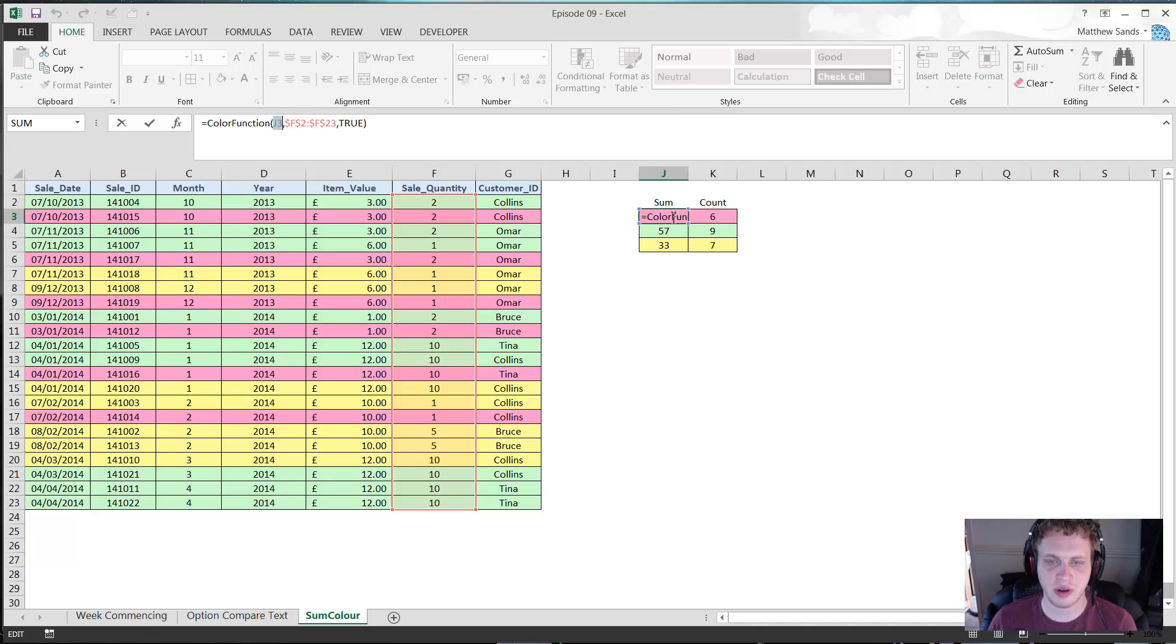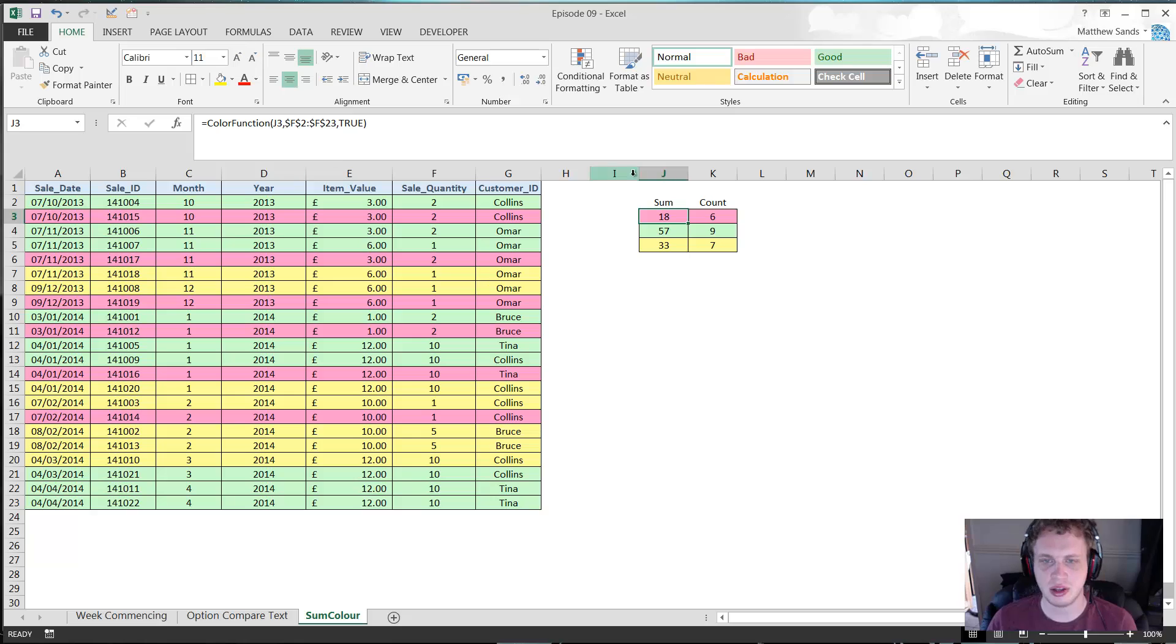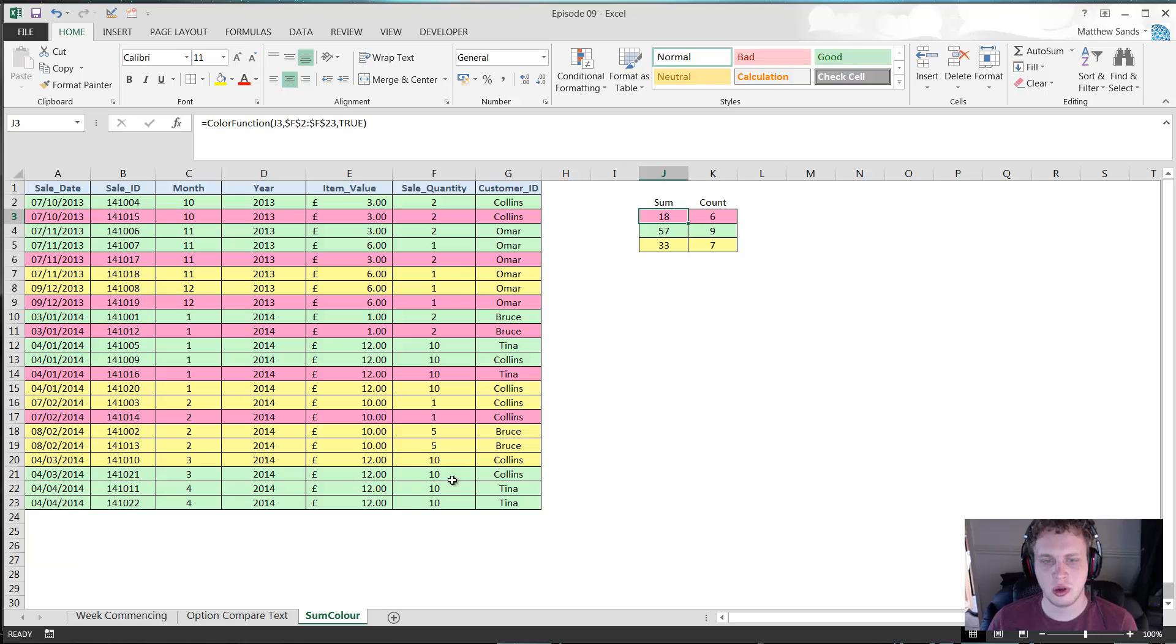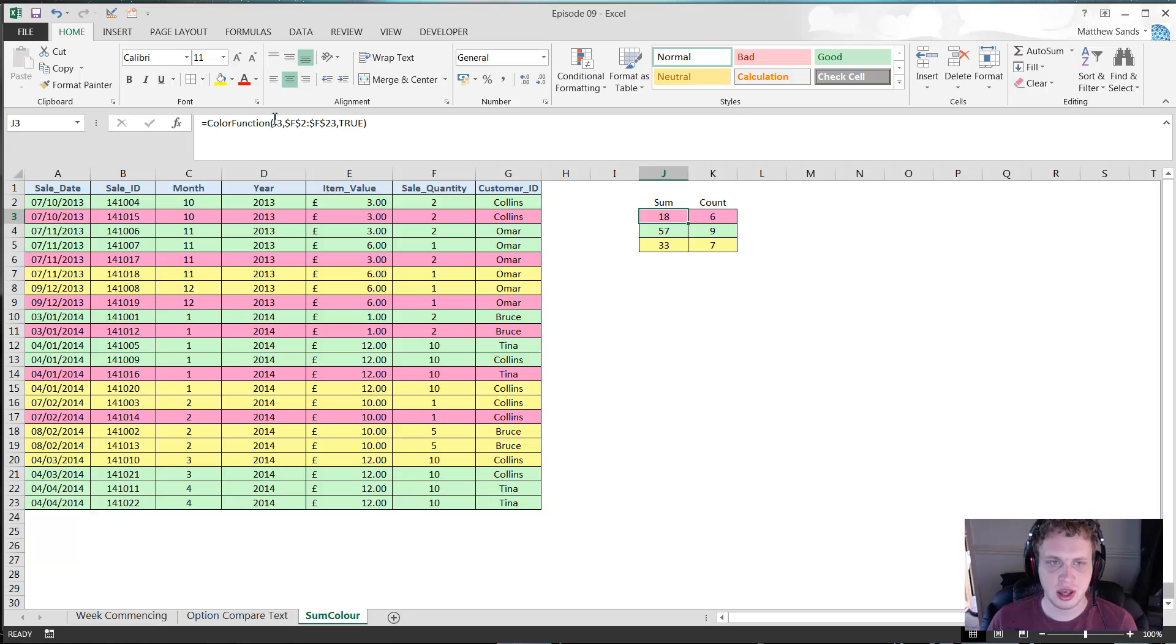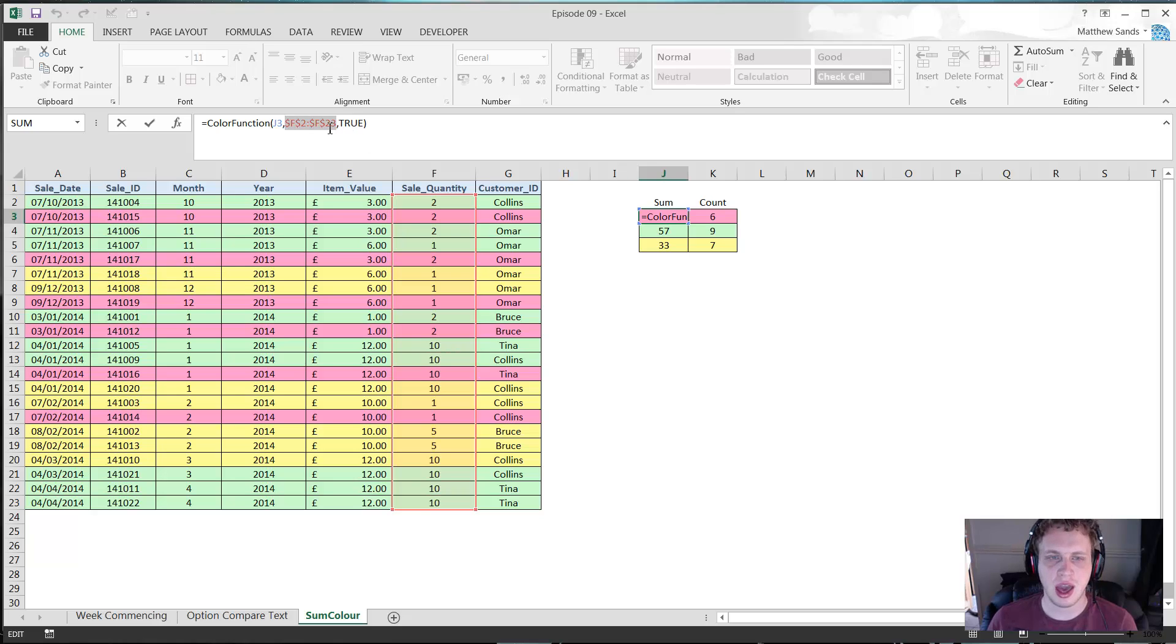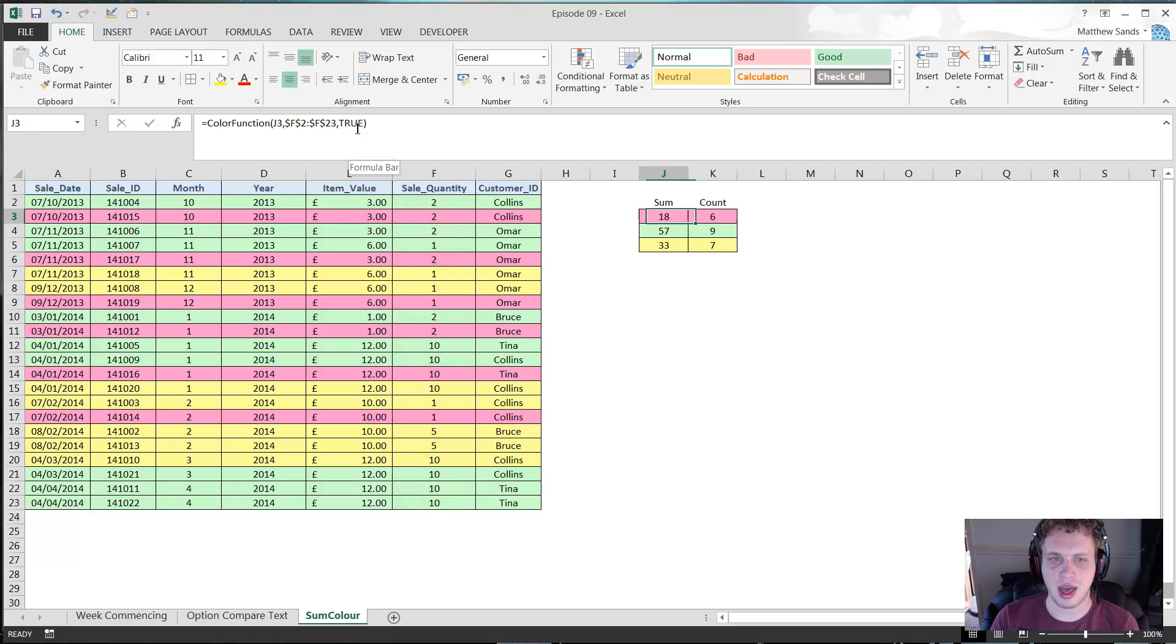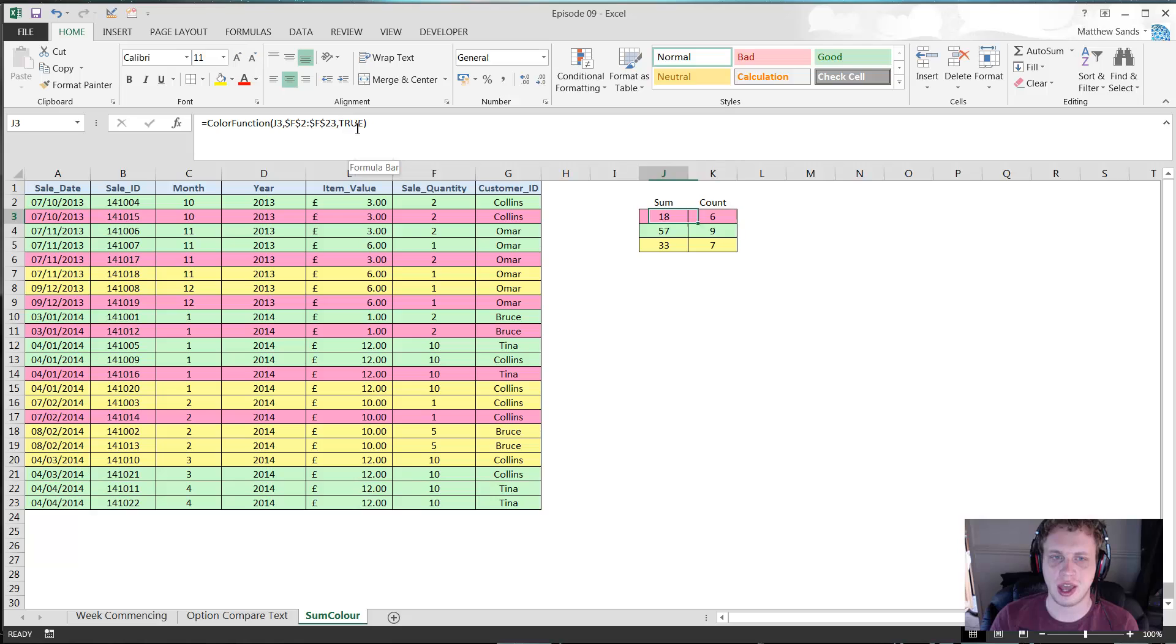So you see here we've got color function, and then you've got j3, which is the cell which you want to use the color from. So in this instance I've referenced the cell that the formula is in because that's where my color is. You see as you go down j4, j5, so it's always referencing the cell that the formula is in. And that just means I can color the formula cell the same color as what I want to show the sum for. And then the next parameter is the range that you want to sum up. So in this case I've gone for sale quantity. And then the final parameter is just true or false, and that just decides whether you want to do a sum or a count.